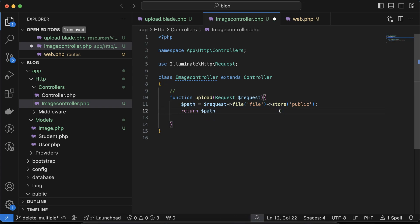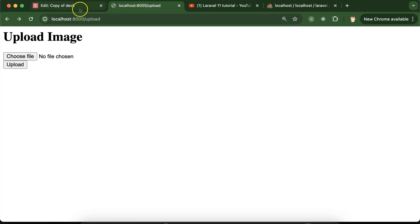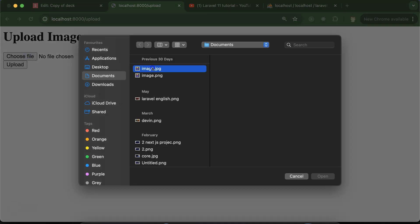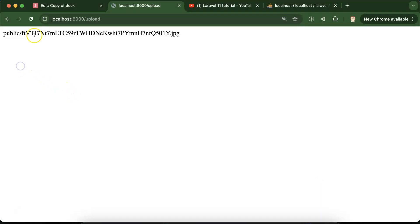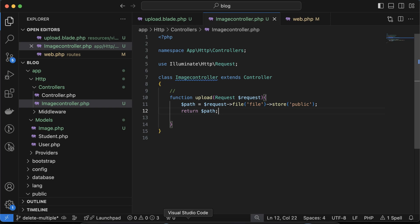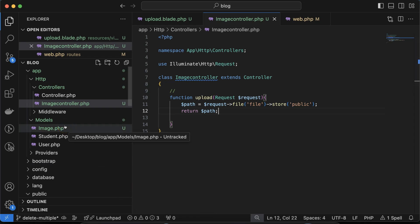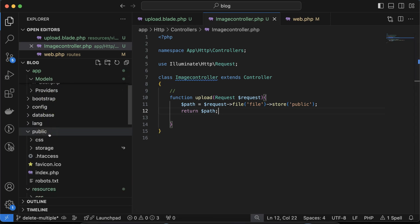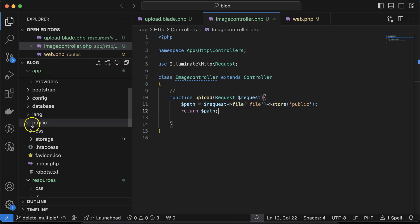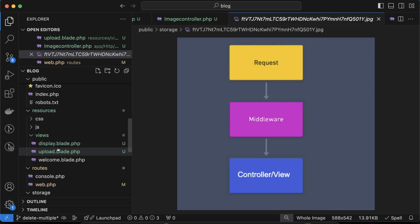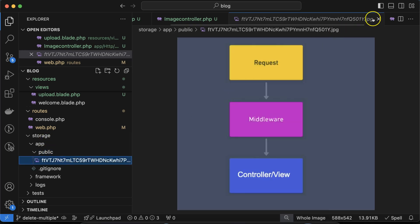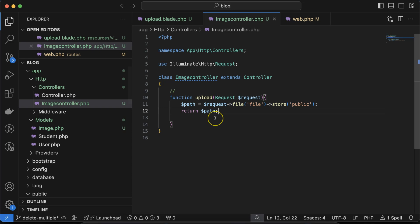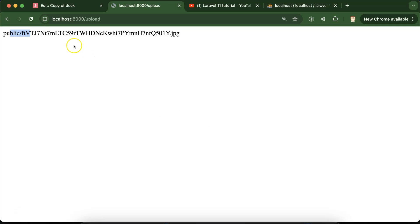Refresh, select any file — I'm selecting this 'request middleware controller view' file — and click upload. You can see we have a public path. Go to public/storage and we have this file. Similarly, in storage/public we have the file as well. The file is properly uploaded.